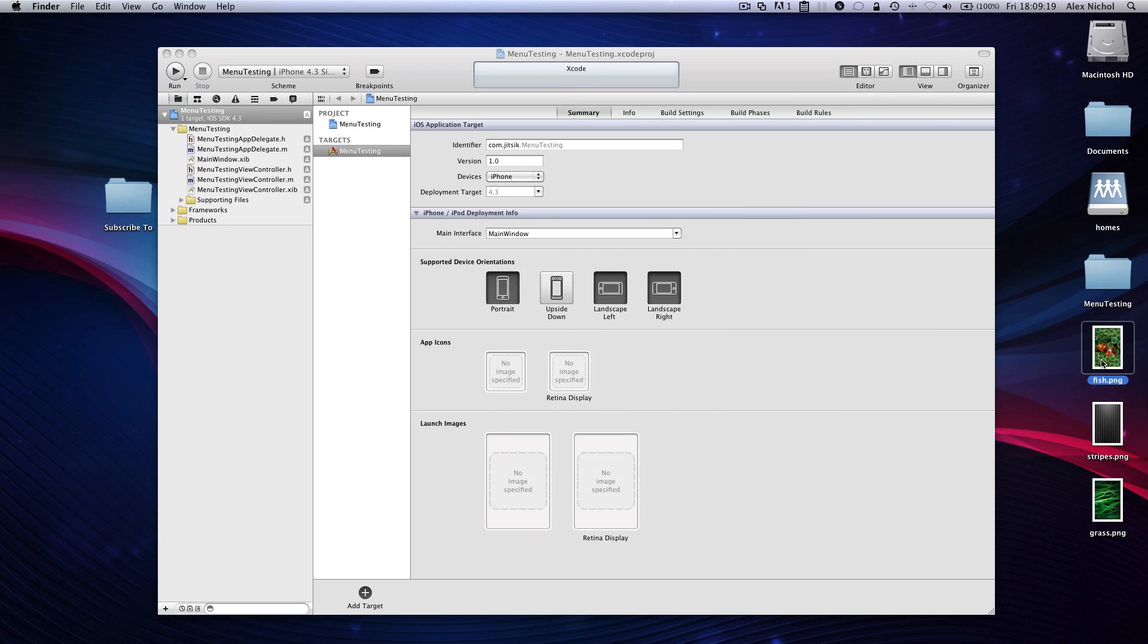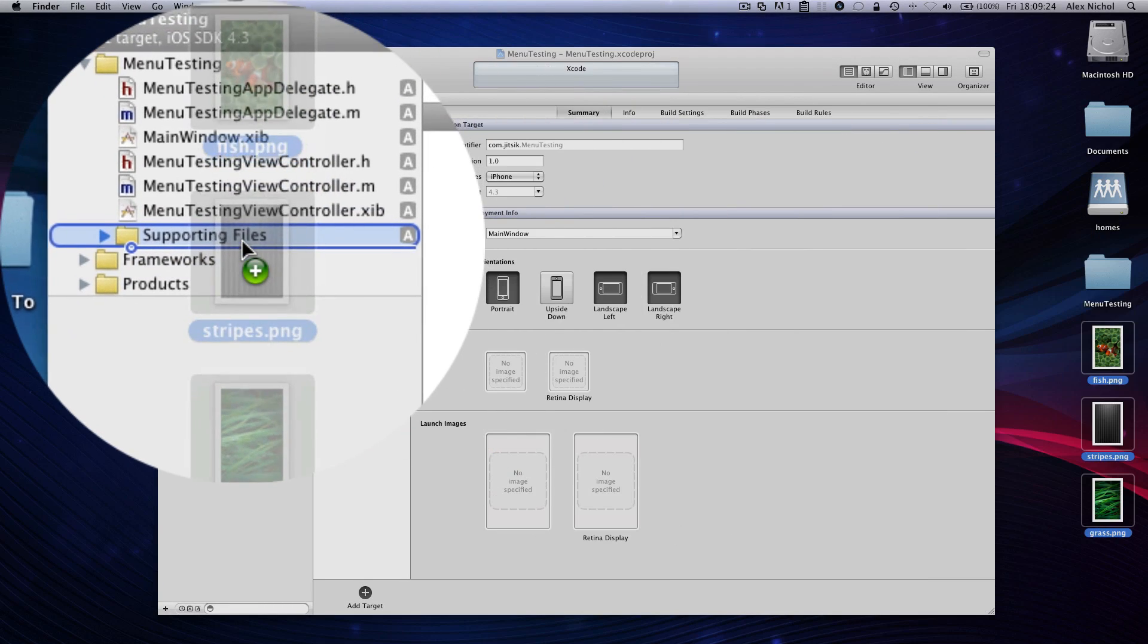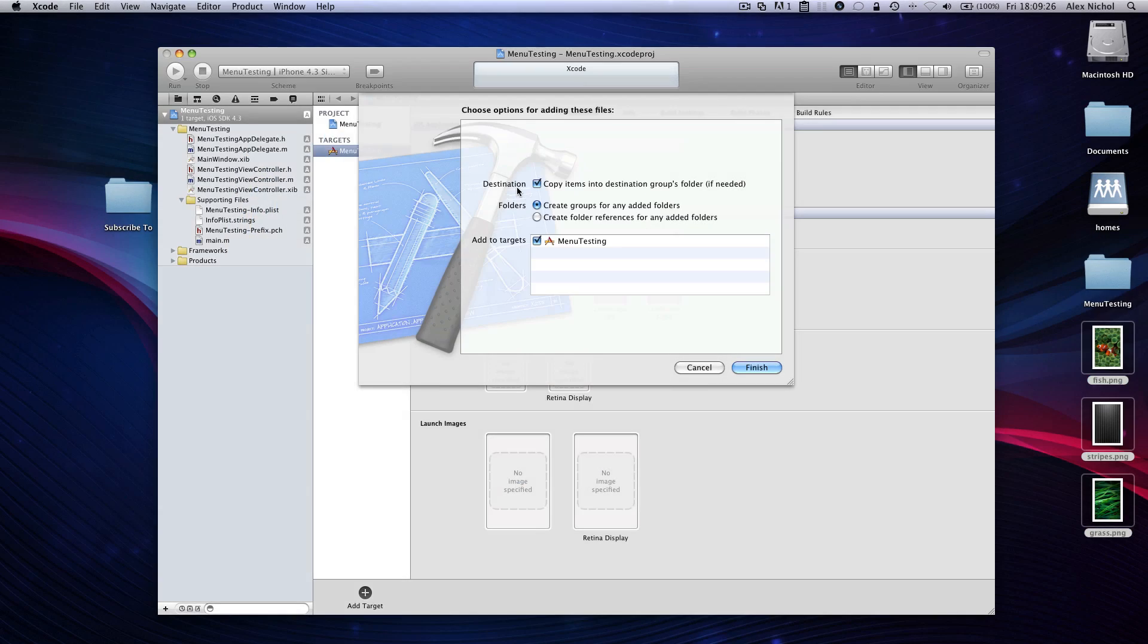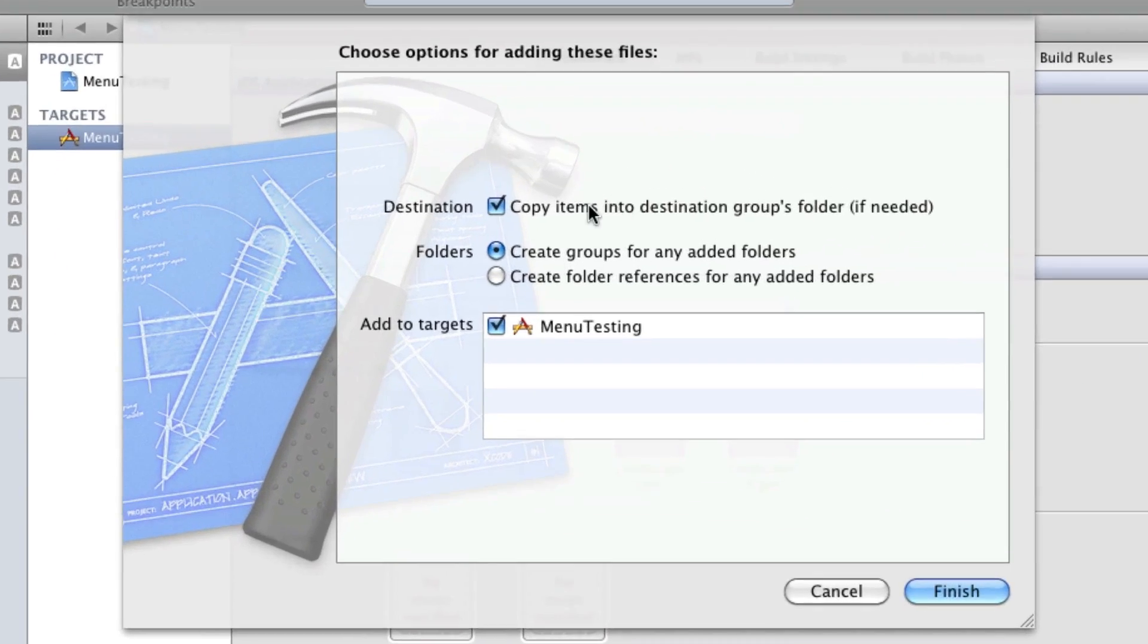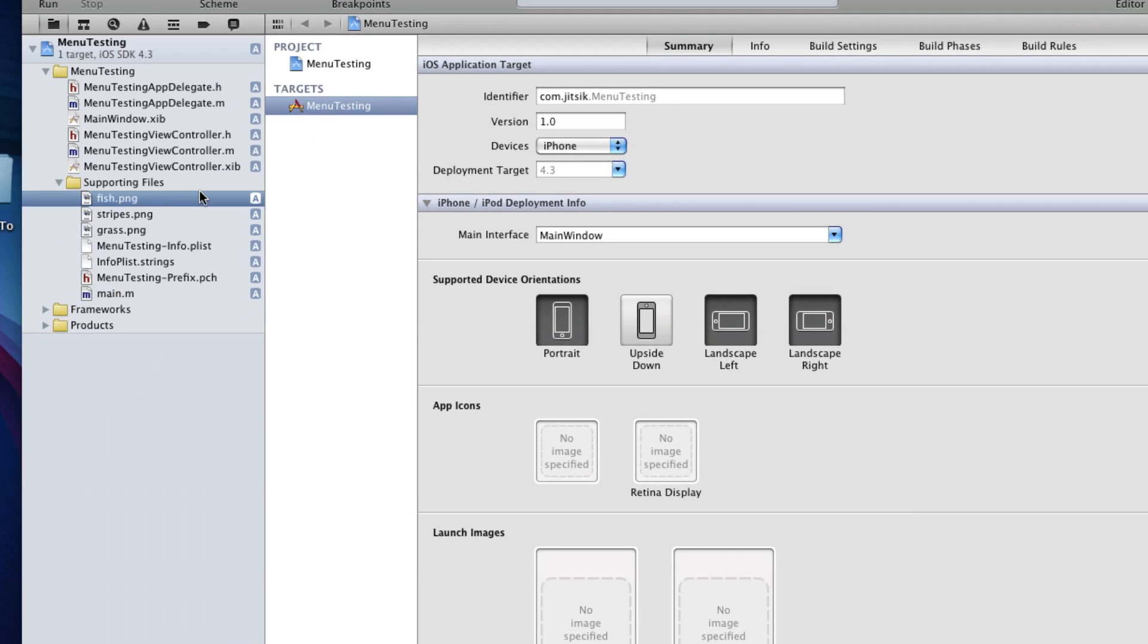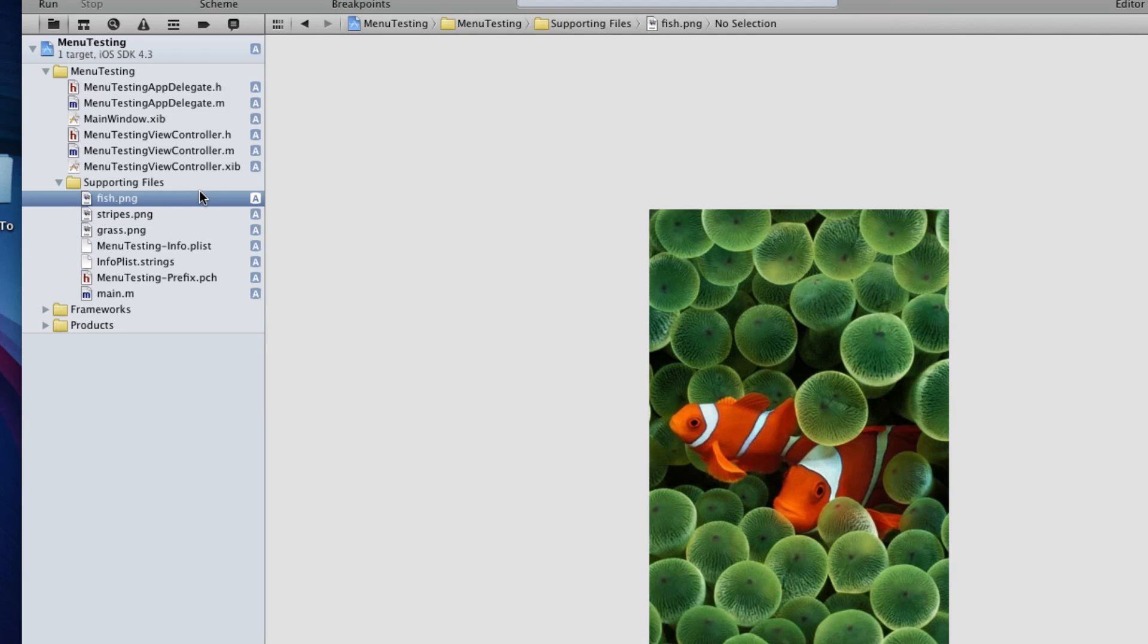But all we have to do to use these with our Xcode is we just select all of them, and we drag them into Supporting Files. Then we make sure that Copy Items into Destination Groups folder is checked, and we hit Finish. And now you'll see them right down here in Xcode. You can browse through them. That means they're in our project.